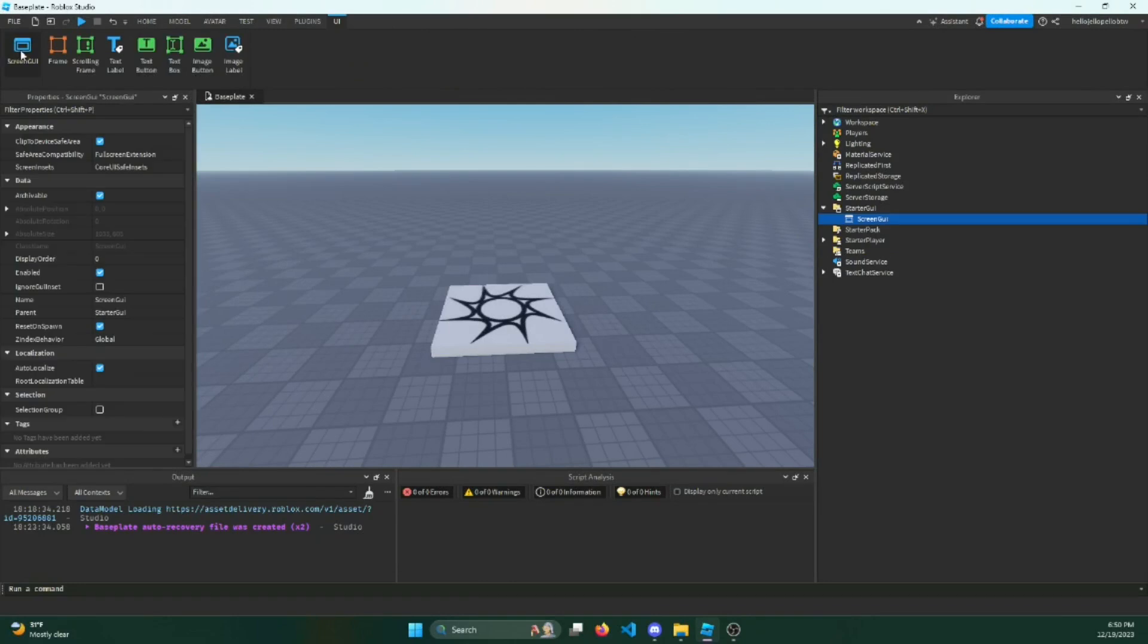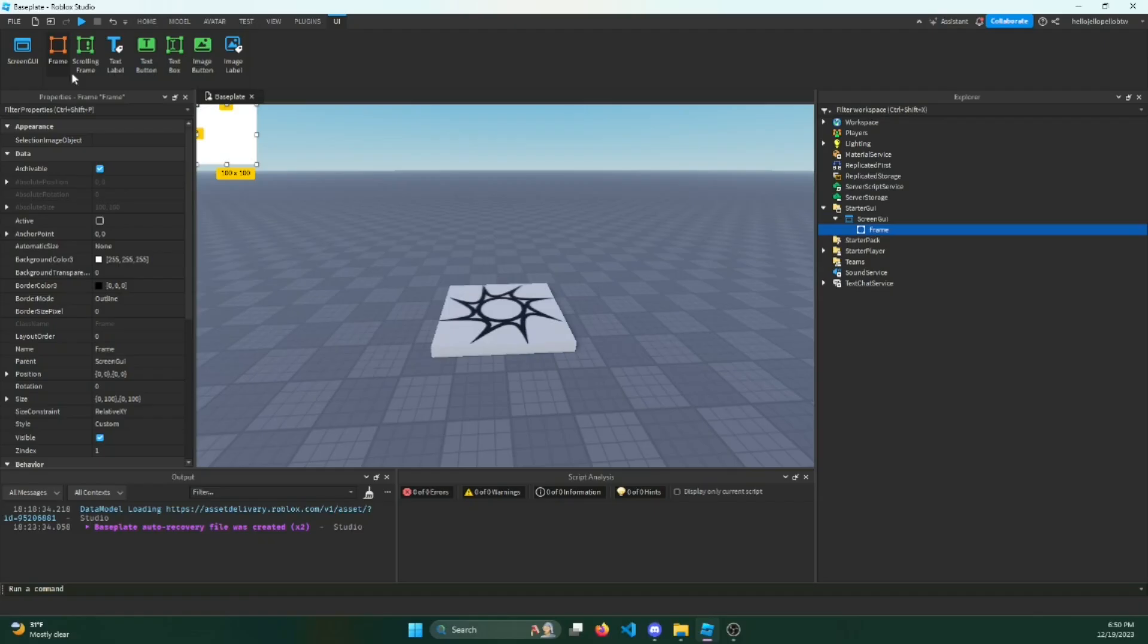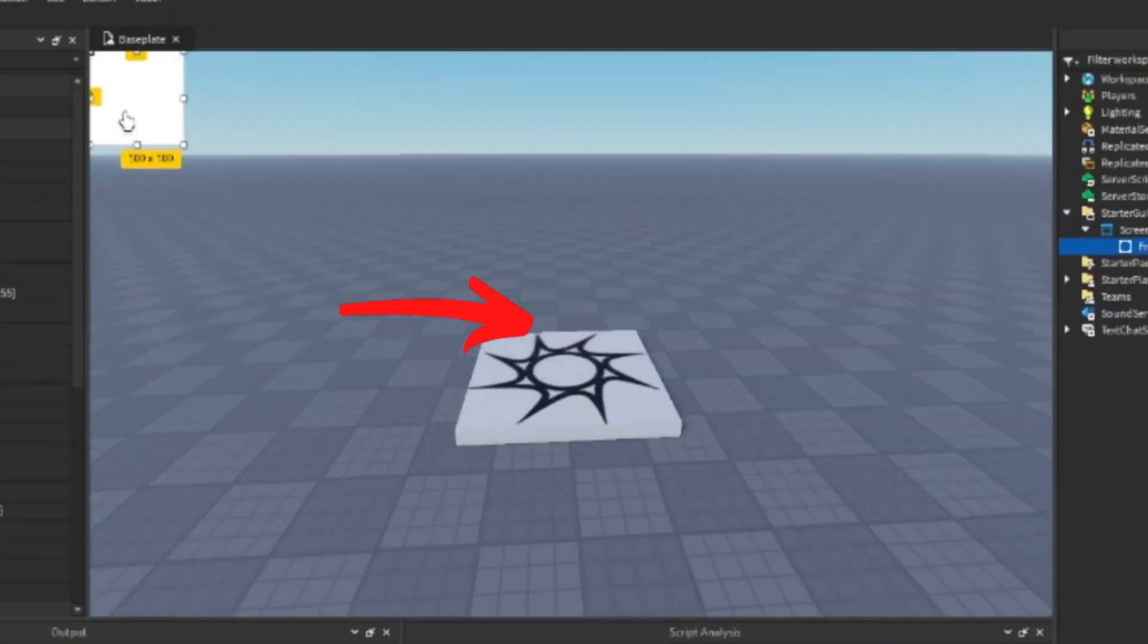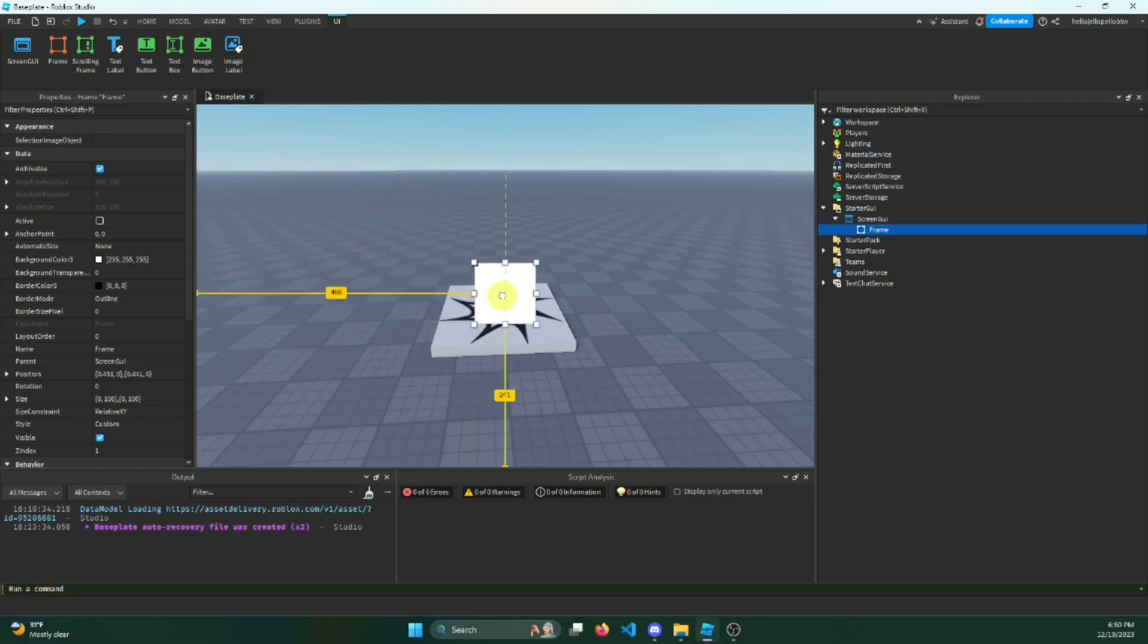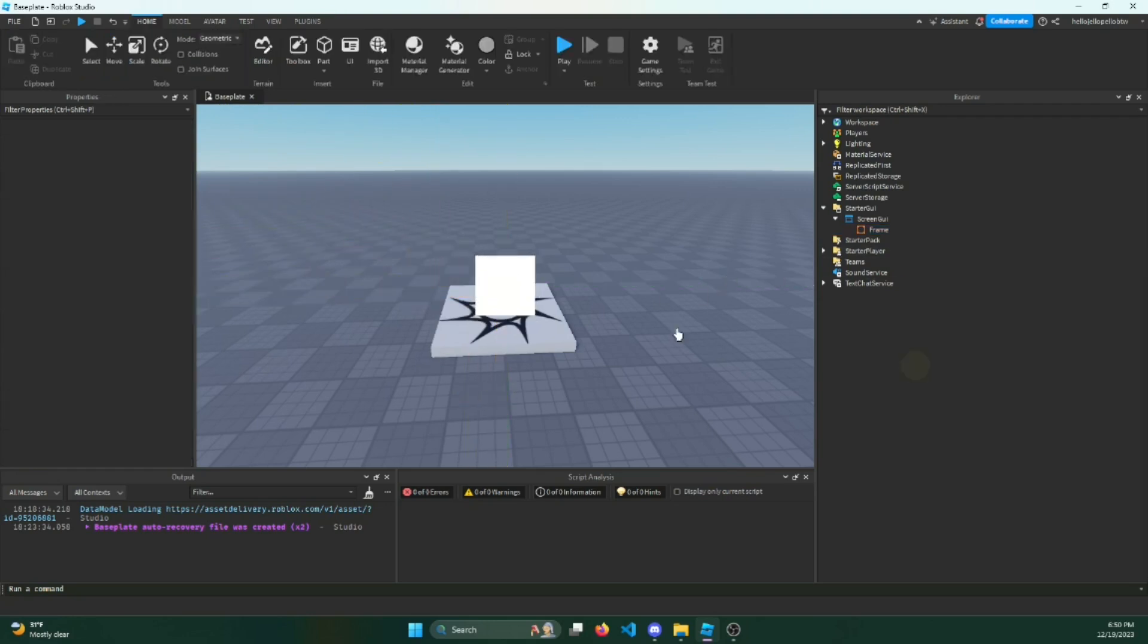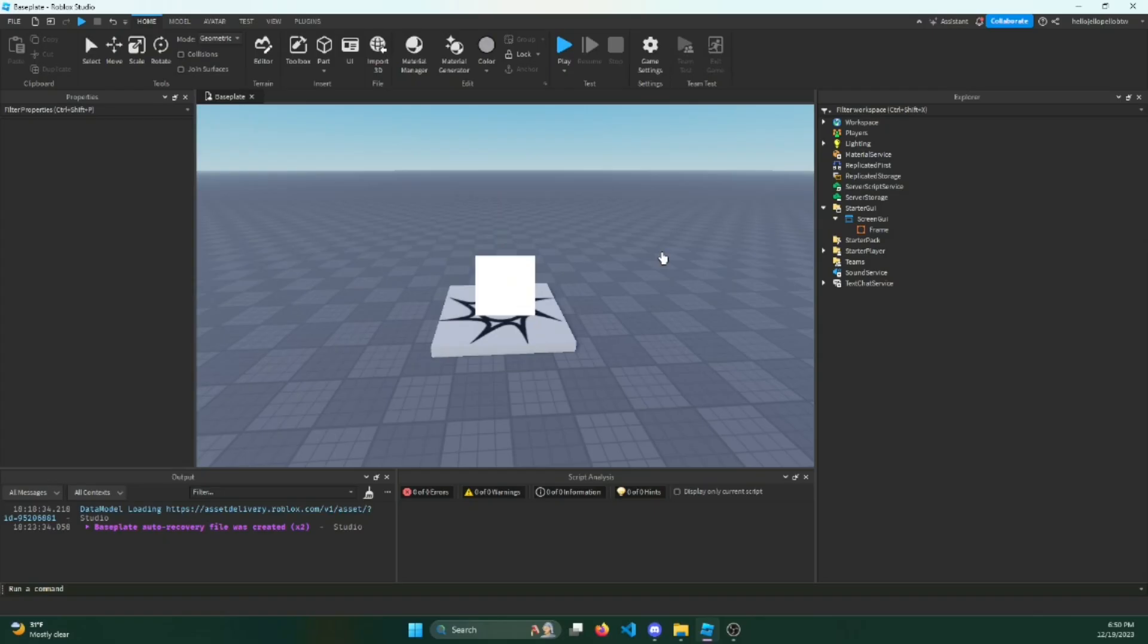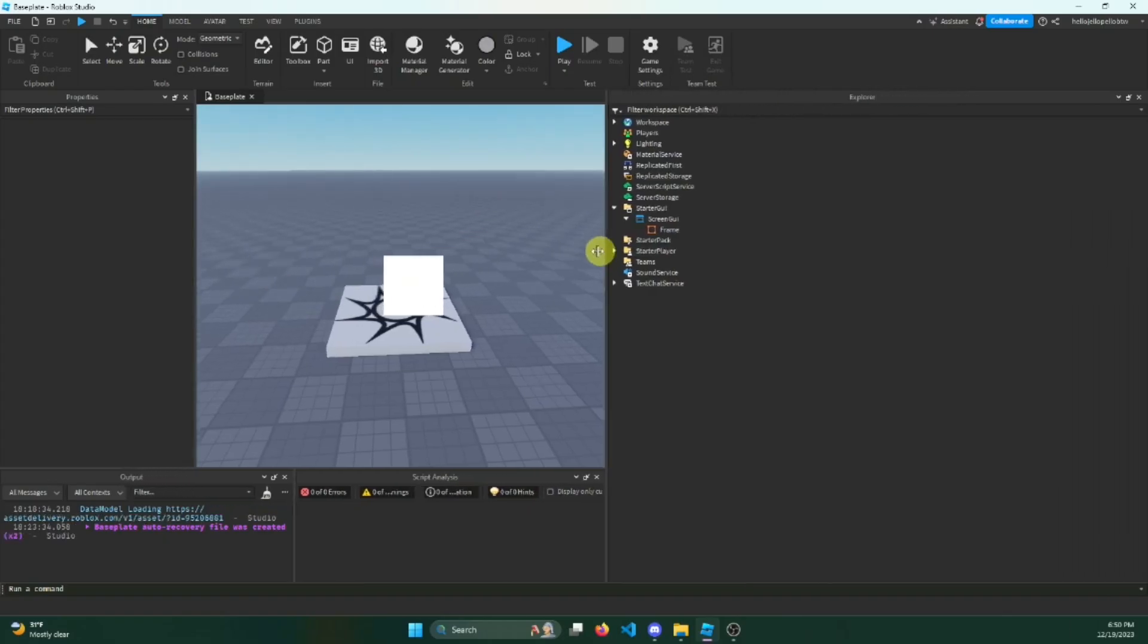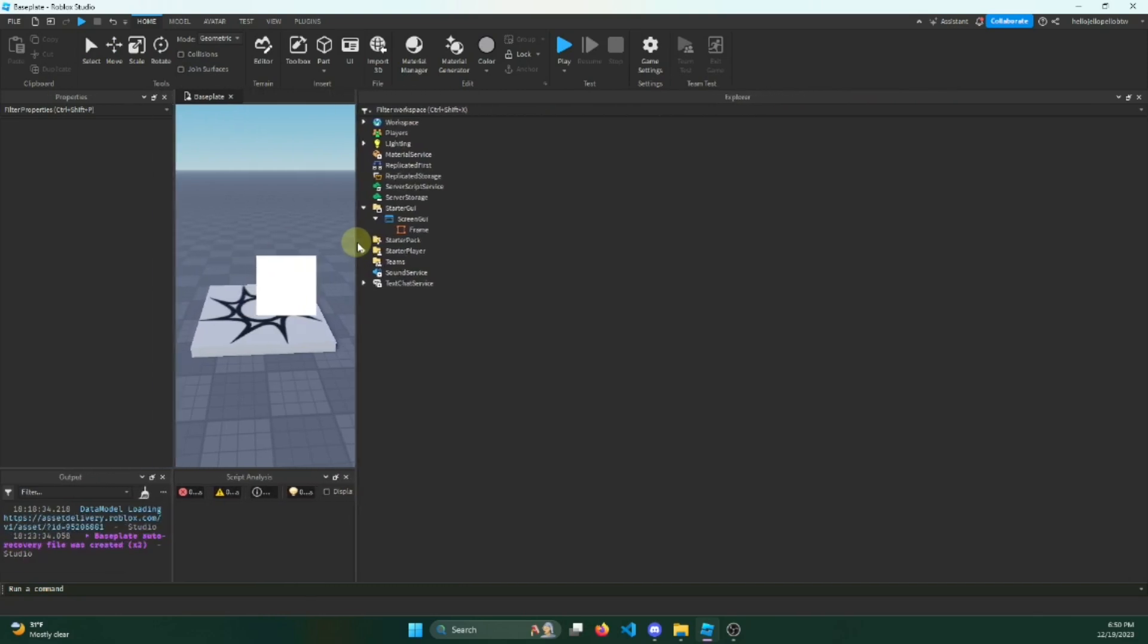You said, oh let's create a screen GUI. Okay, frame. I want to put this frame in the middle. Let's do that. Okay, we're popping off, we're doing it.